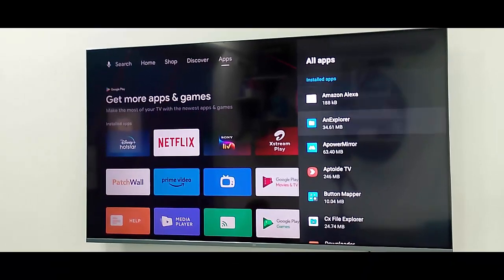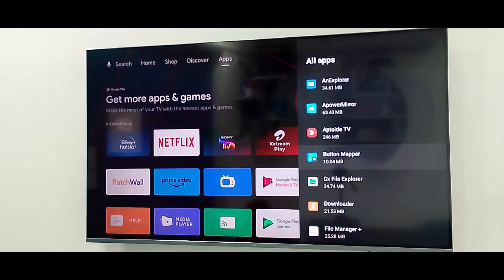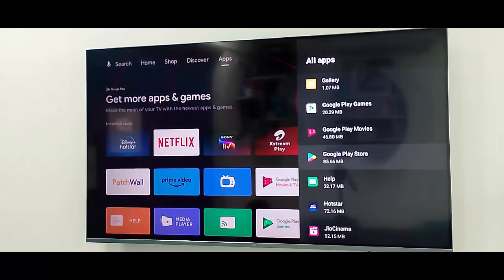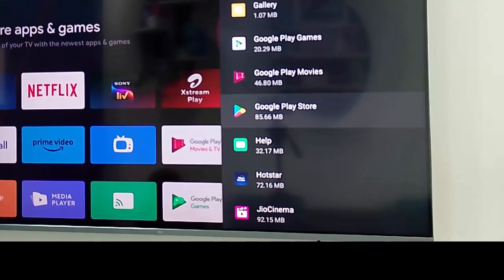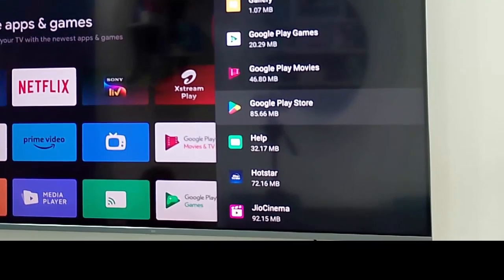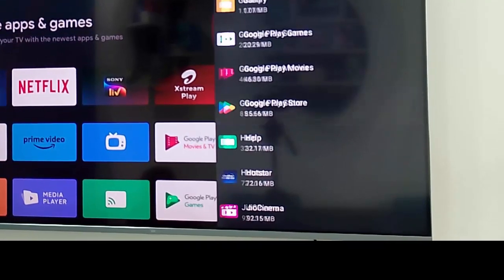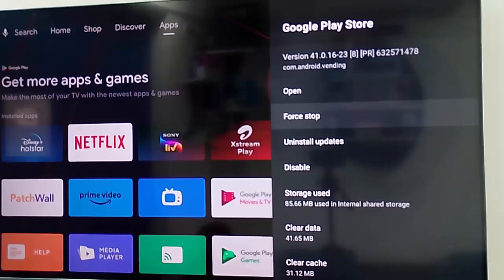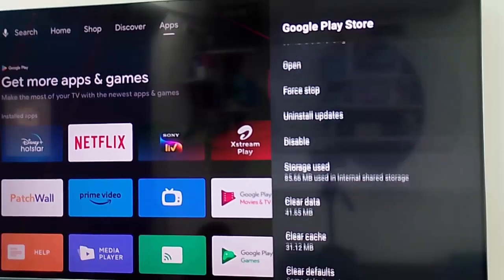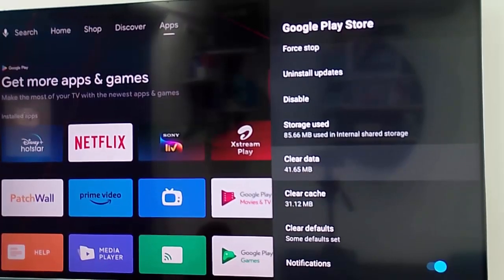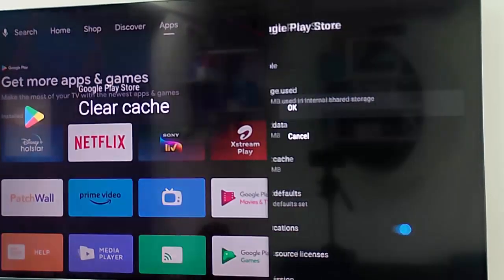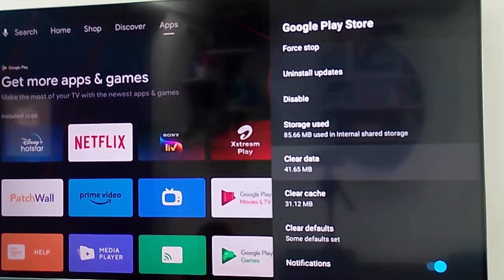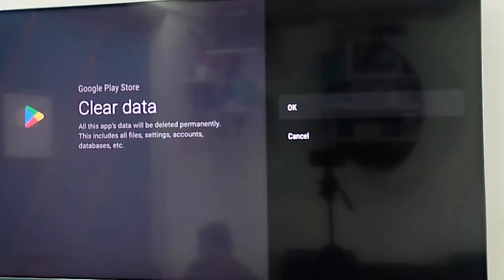Select the Google Play Store, and here scroll down and select 'clear cache', then select OK. Then select 'clear data' and click on OK.